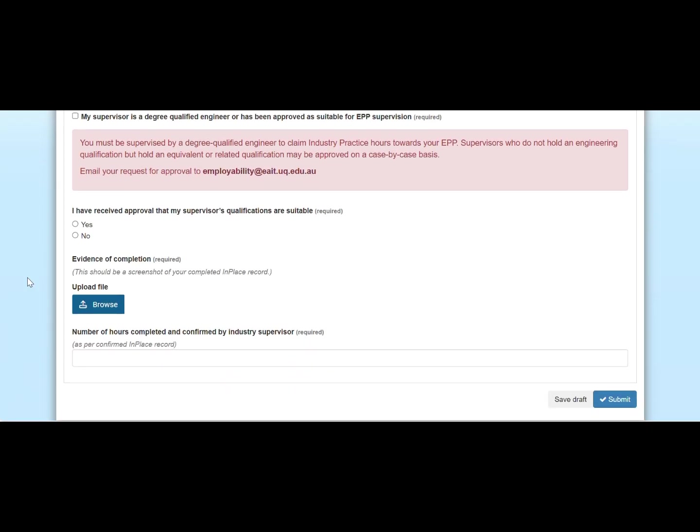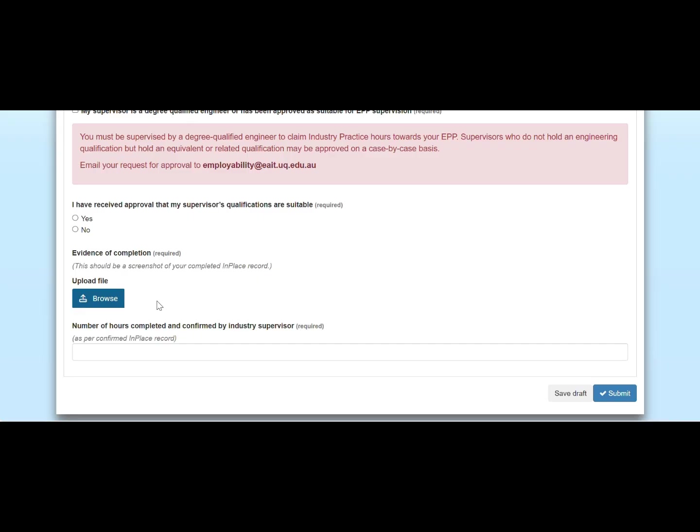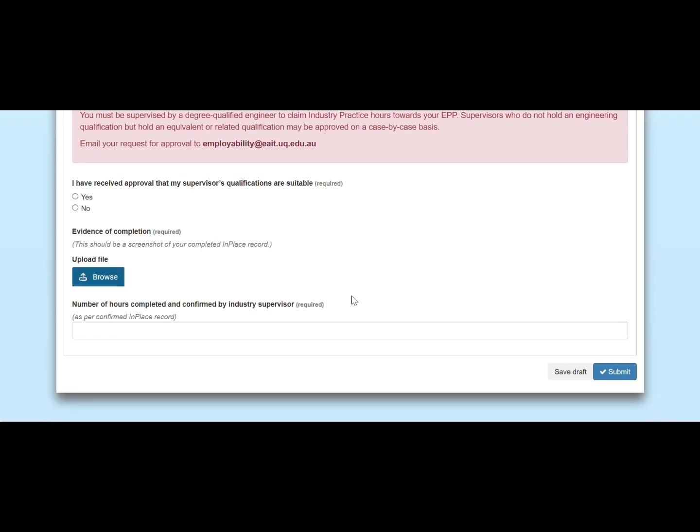You will also have to attach evidence that your placement is approved in EPP and your supervisor completed the placement verification survey in EPP. You can take a screenshot of your completed placement record and upload that here. Once you've completed all of the fields, you can submit this form to your EPP hub.